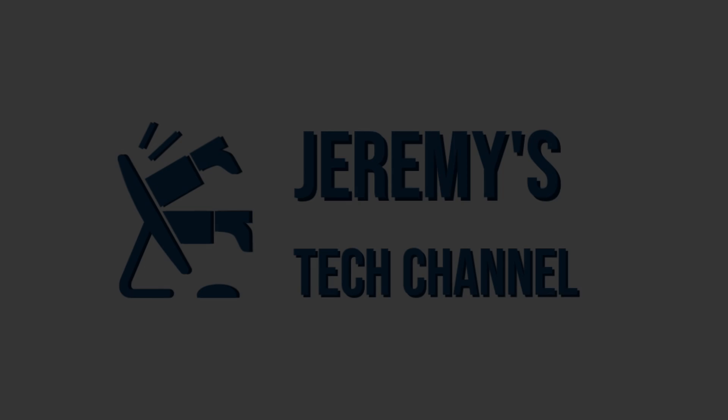Hi, welcome to Jeremy's Tech Channel, and today I'm going to walk you through step-by-step what I went through to install Linux on my Dell G15 gaming laptop.